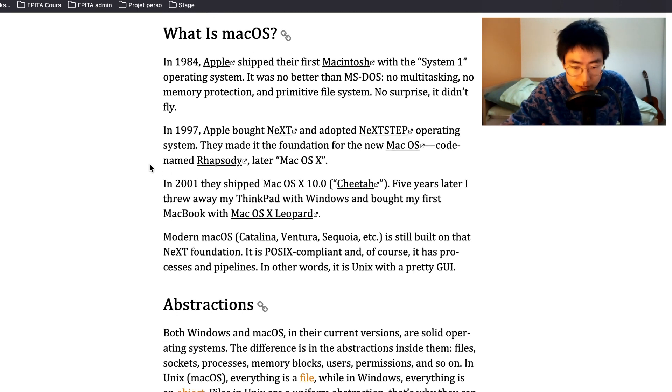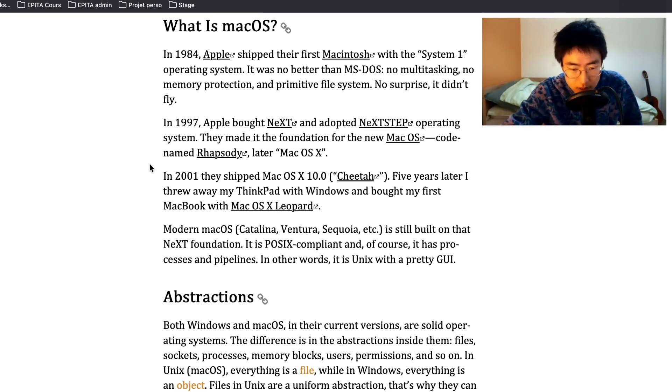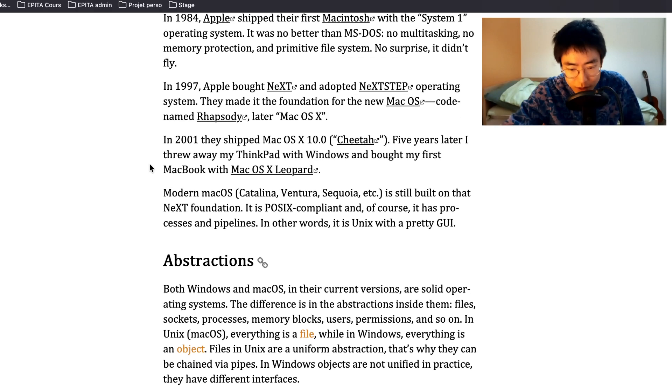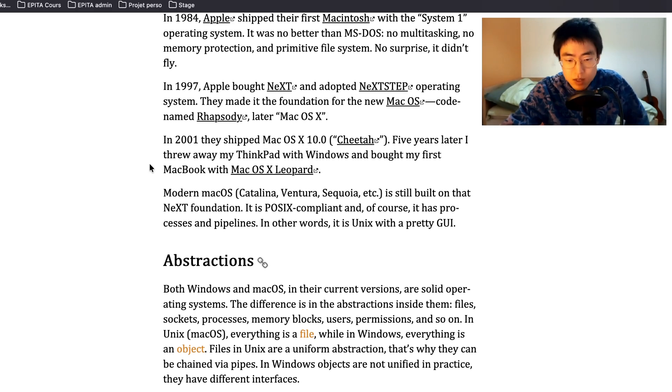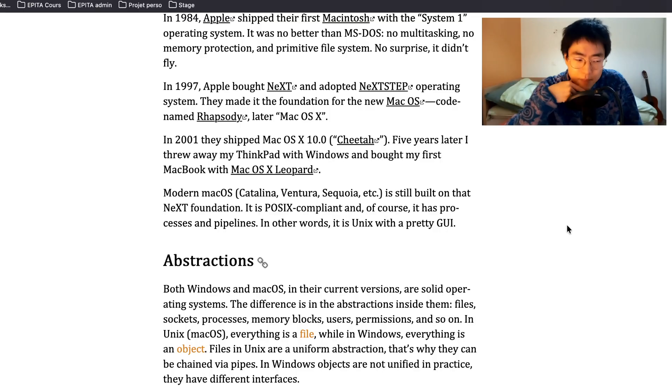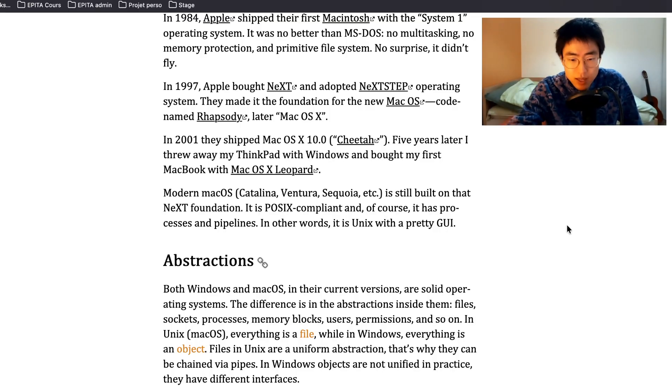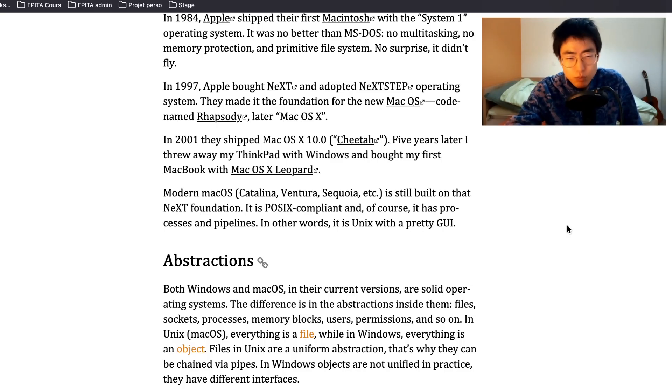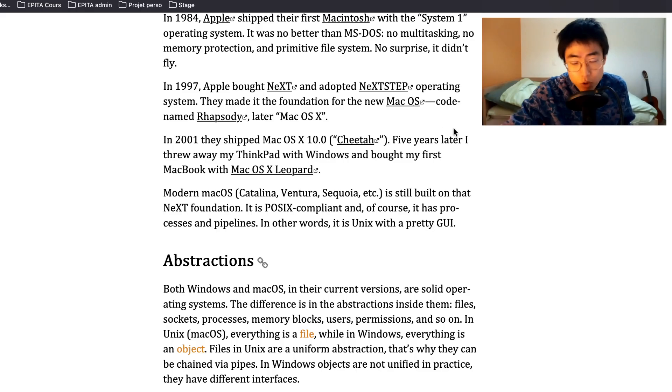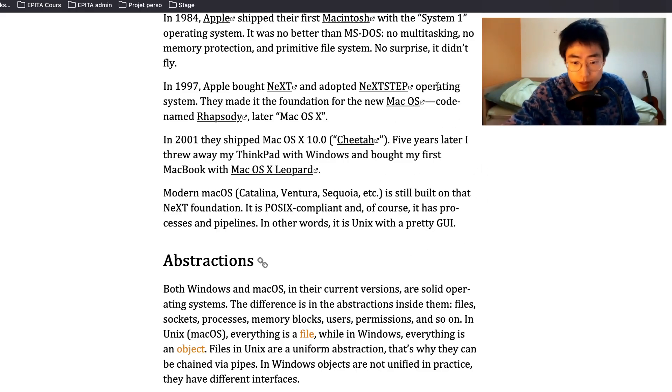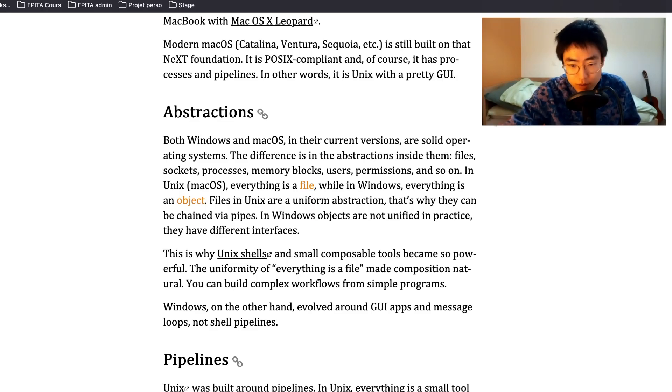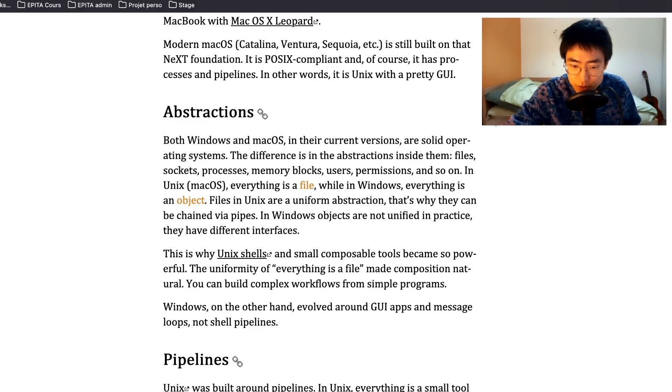More than Mac OS is still built on that NeXT foundation. It is POSIX compliant and of course it has processes and pipelines. In other words, it is Unix with a pretty GUI. Yeah, I think that's the best of both worlds: Unix with pretty GUI. But yeah, I think for my style of coding, I like having controls. And Linux in that sense goes more in my favor. But I do enjoy Mac. I have no complaints. This is really pretty, it's easy to use and everything. So I like it.